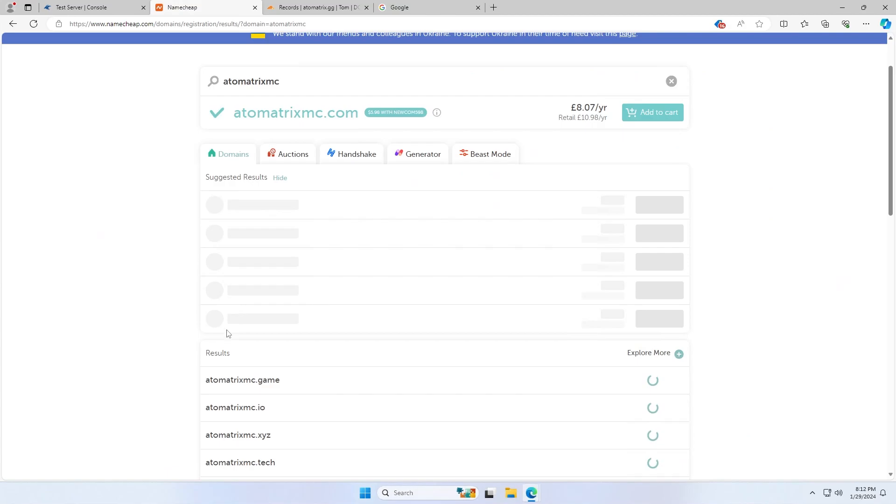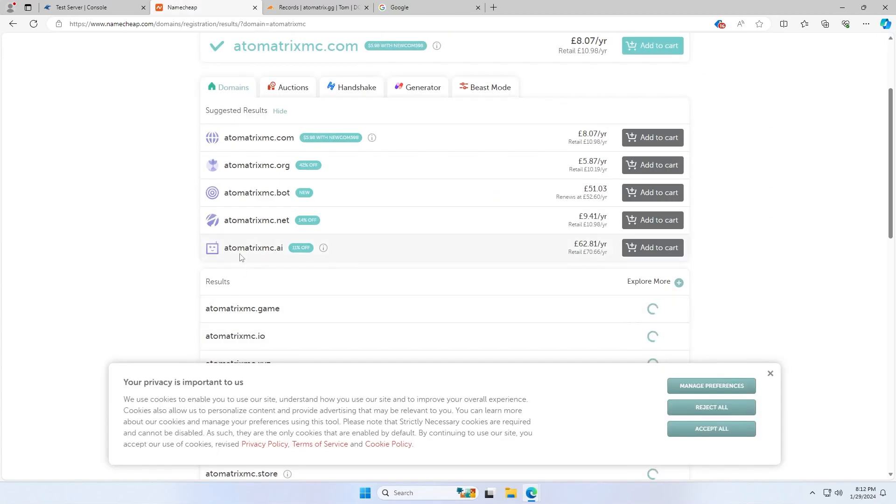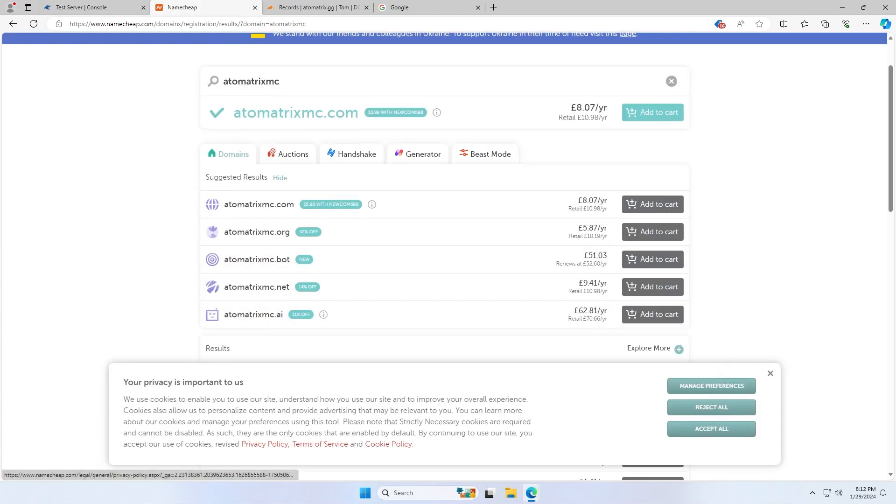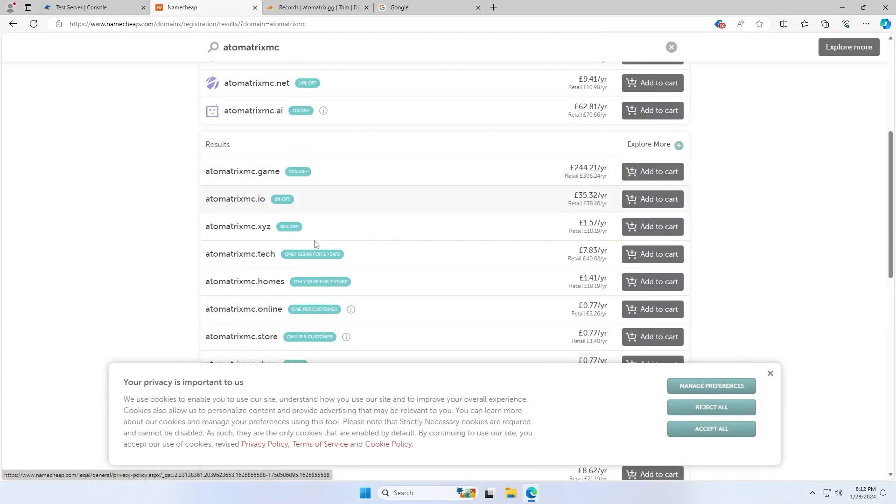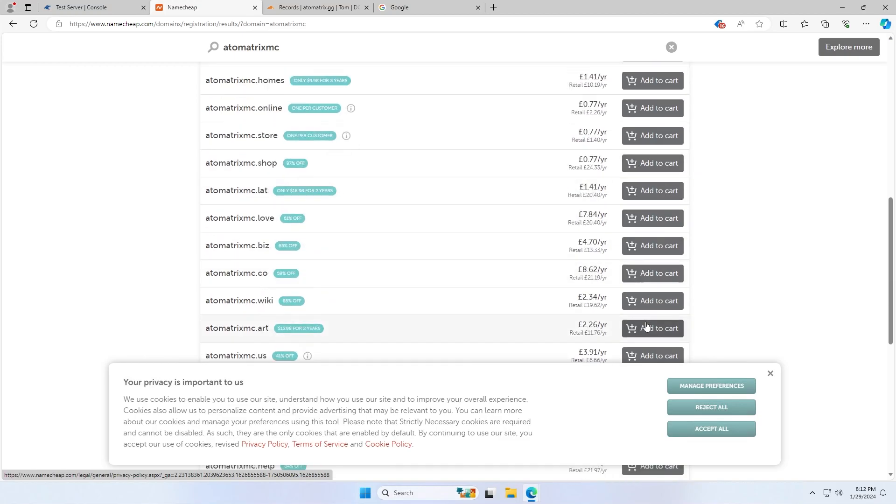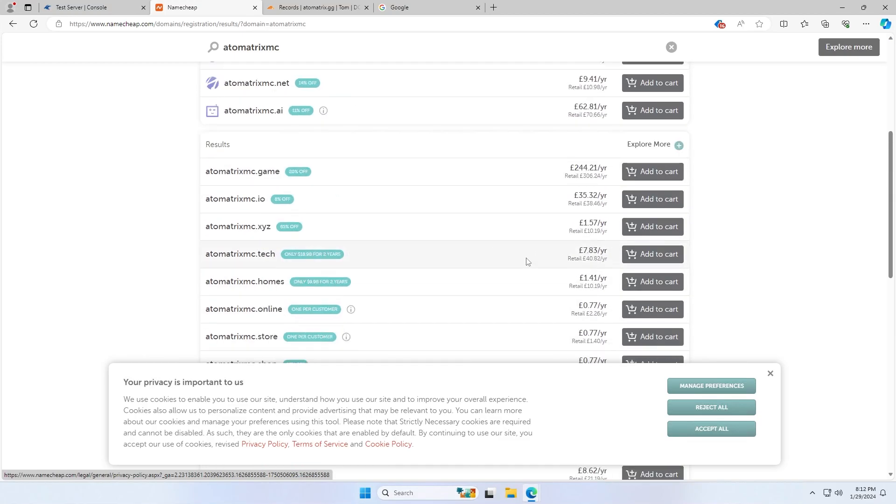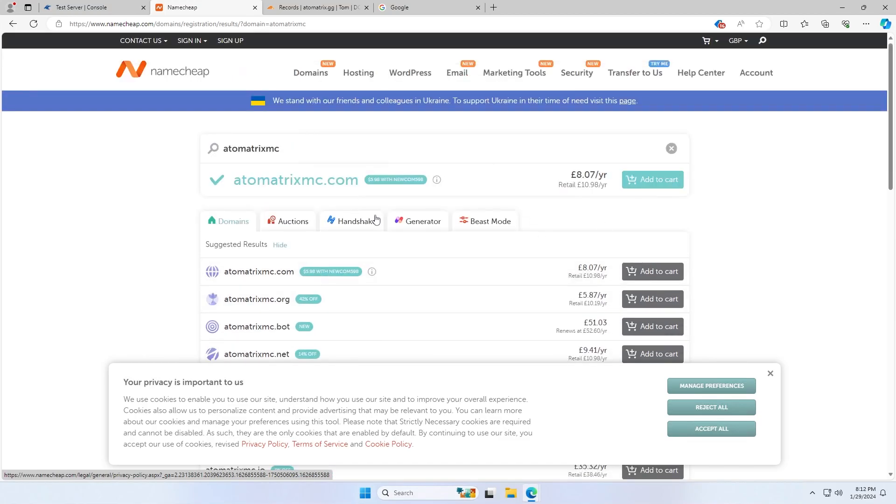So for me, there's all sorts of different ones, AtomatrixMC.com, AtomatrixMC.game, and all of these will cost a different amount depending on the ending of the domain. But you'll need to buy a domain or have a domain that you can use for this.